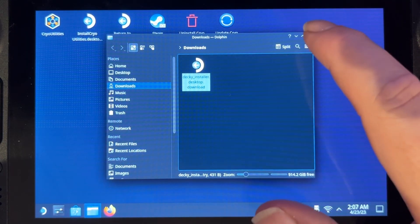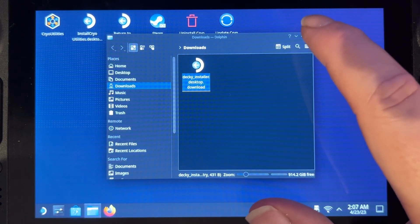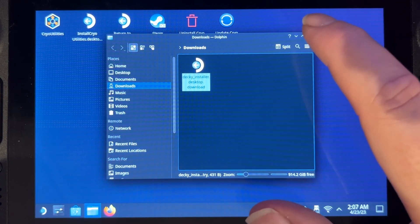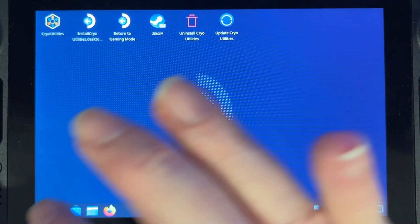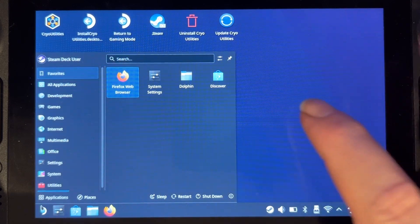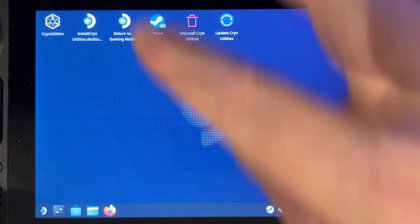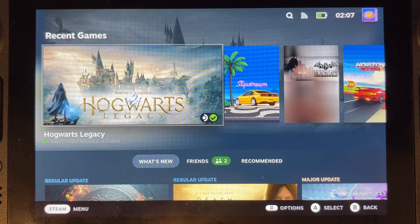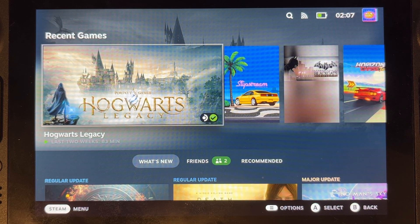That's it, that is now installed. There's nothing else that we need to do in this mode, so all we need to do now is just return back to gaming mode. Okay, now that we're back in gaming mode.